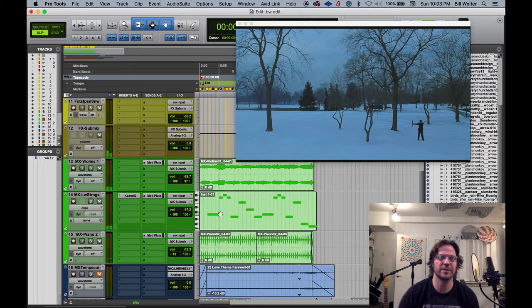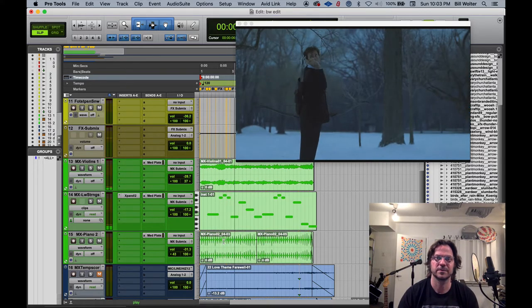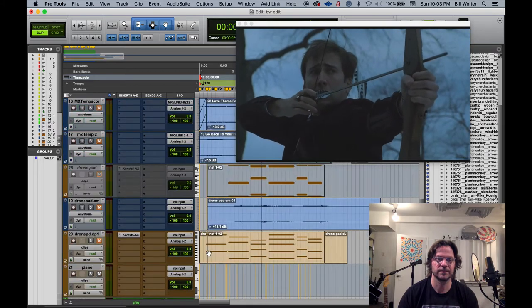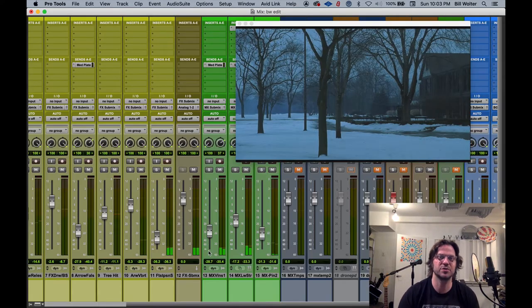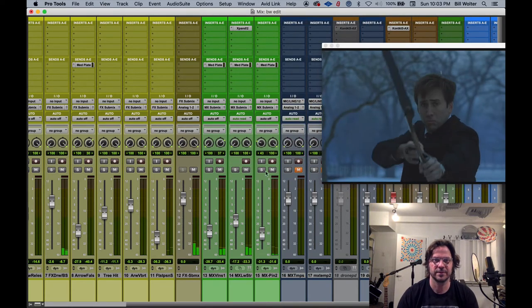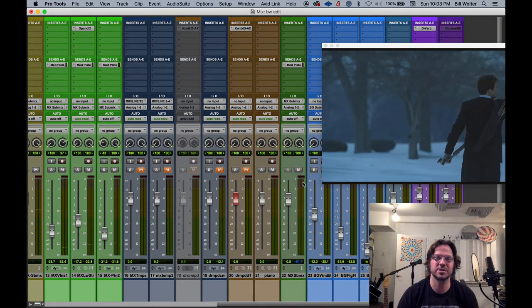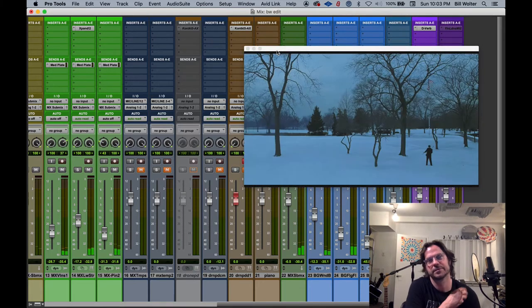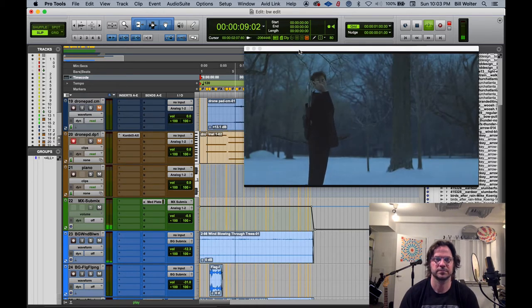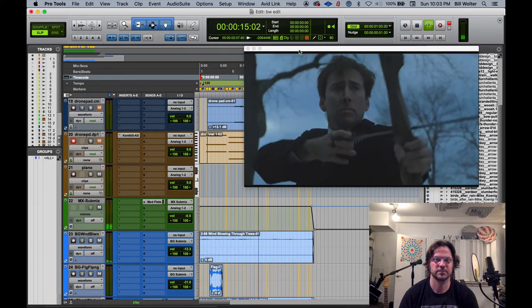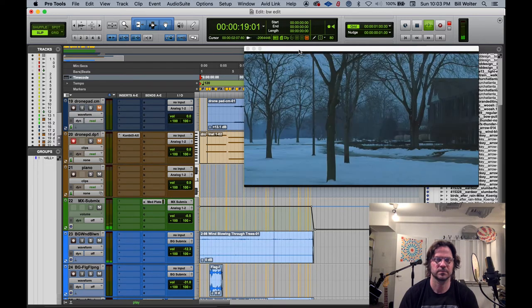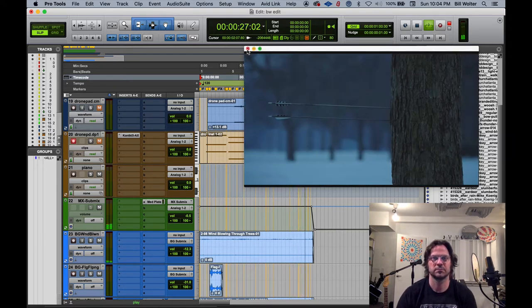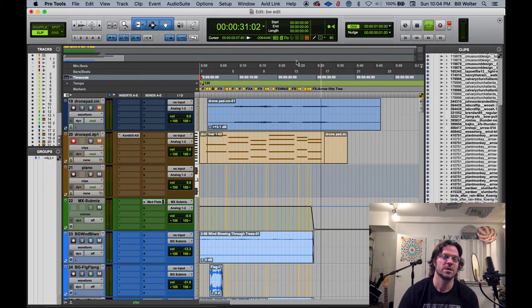It's very, very mixed in the background. Probably too much in the background. Oh, it's because it's muted here. Let's try that again. There we go. So that was great.